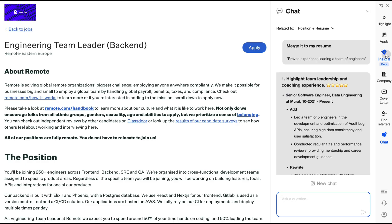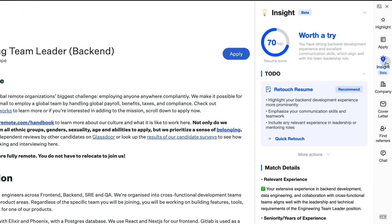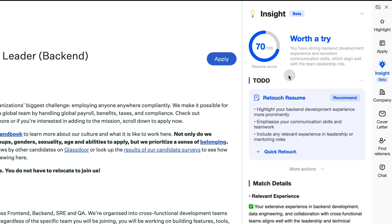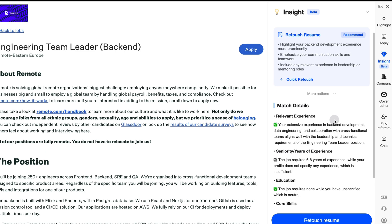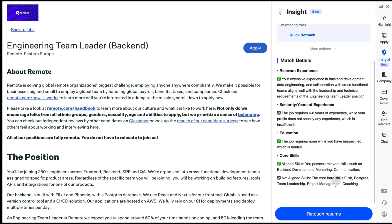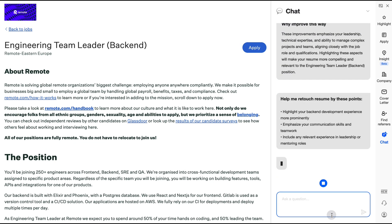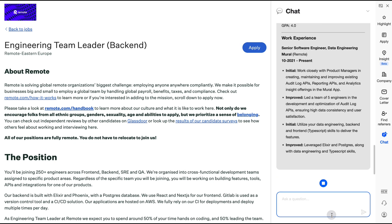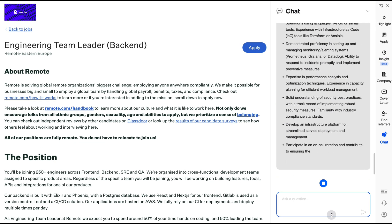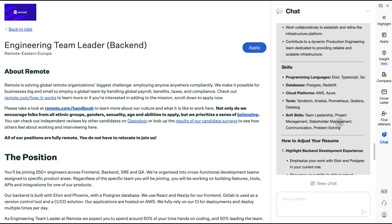Insight: Check how well your resume matches the job and let the AI improve it for a better fit. This makes it easier for you to get noticed and move forward in the hiring process.